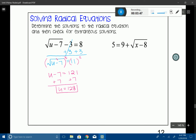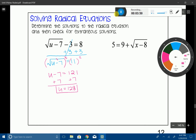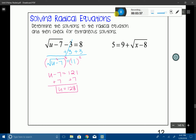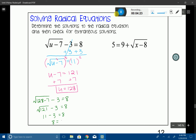Now that we have u equals 128, we need to check for an extraneous solution by substituting it back into the original equation. Putting 128 minus 7 underneath the radical and minus 3 outside gives us the radical of 121 minus 3 equals 8, which simplifies to 11 minus 3 equals 8. This checks out, so u equals 128 is not an extraneous solution — it's a valid solution.